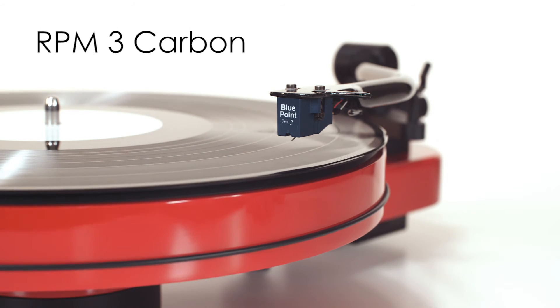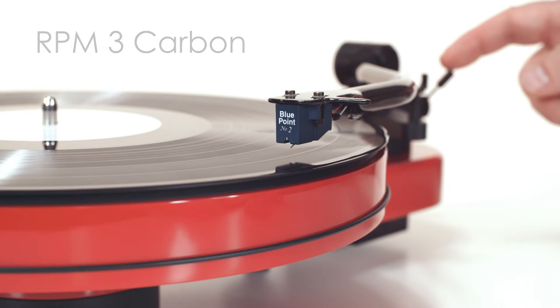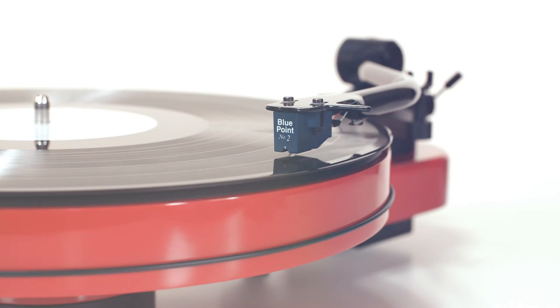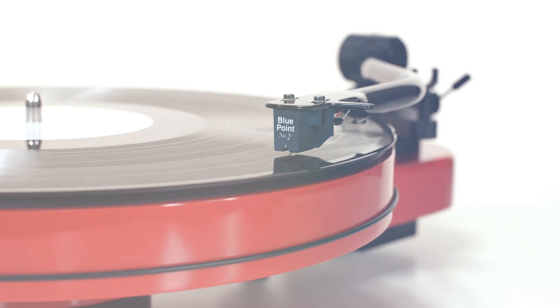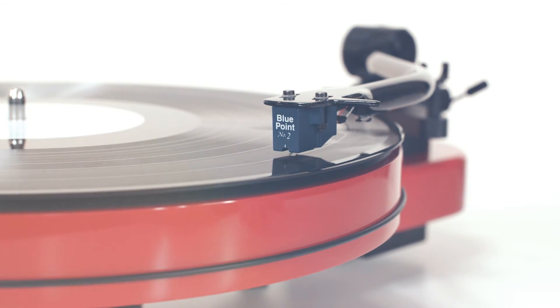The RPM-3 Carbon, advanced technology and craftsmanship providing pure analog enjoyment and a dramatic entry into the world of audio luxury.